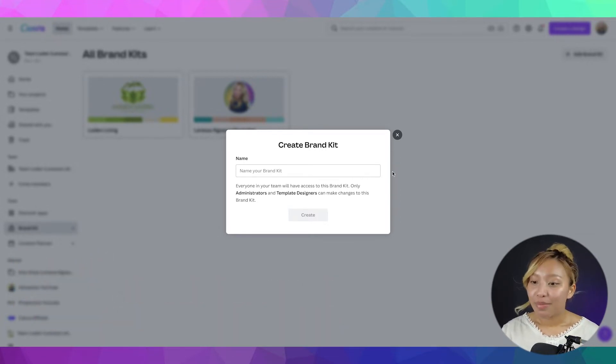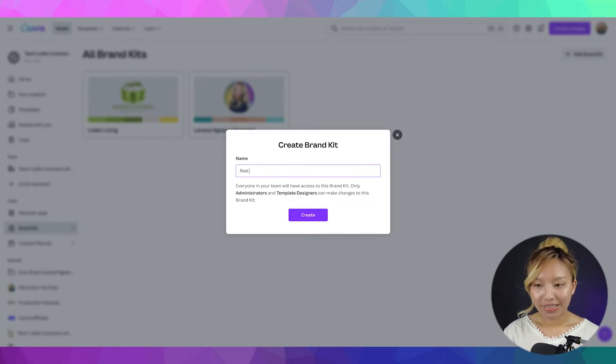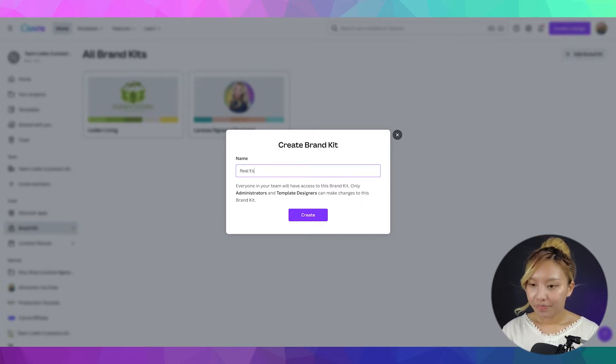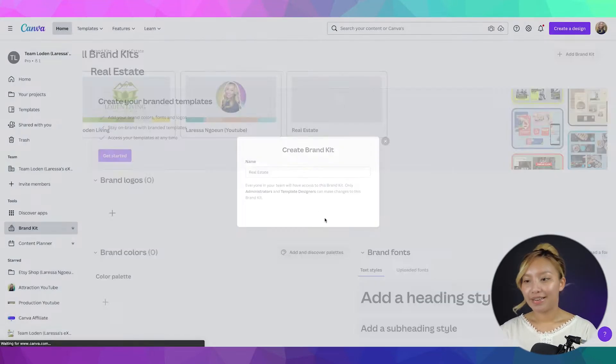Anyways, now, to start, you can name your brand kit. Let's see. I'm just going to name it real estate here. Right. Create.